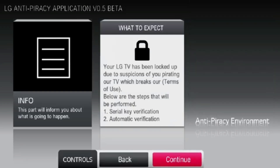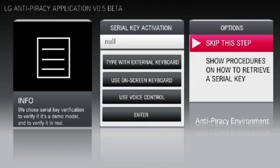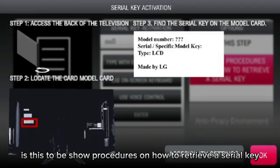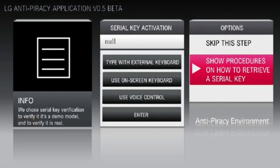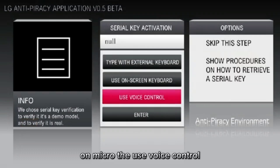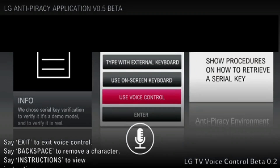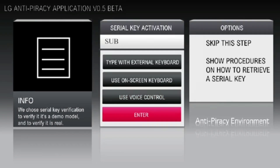What's pirated? Press continue. Continue line bill. Is this to be showing procedures on how to retrieve the serial key? On micro — to use voice control, to use voice control. Sub you bit. Enter.